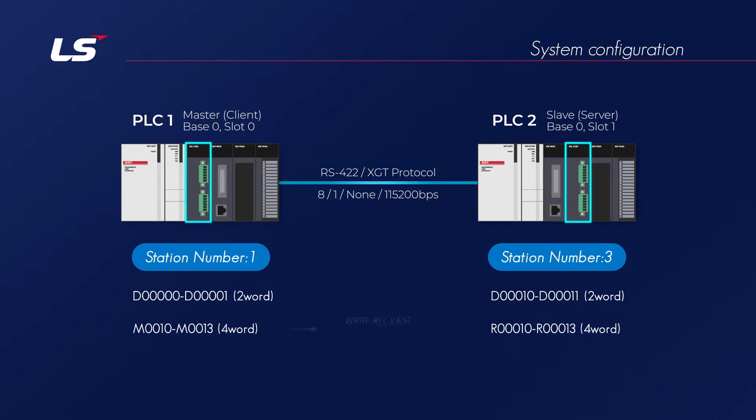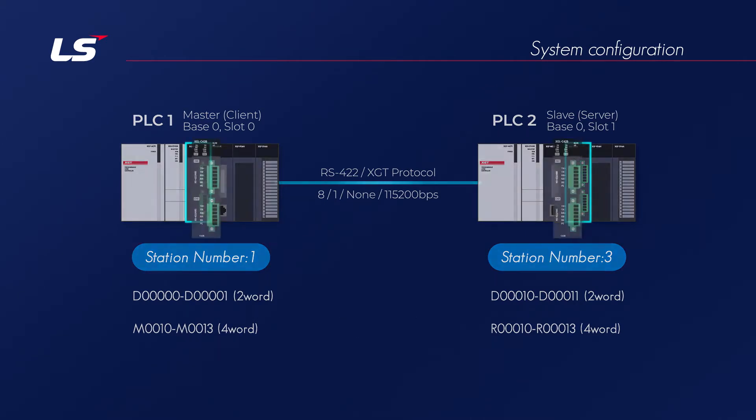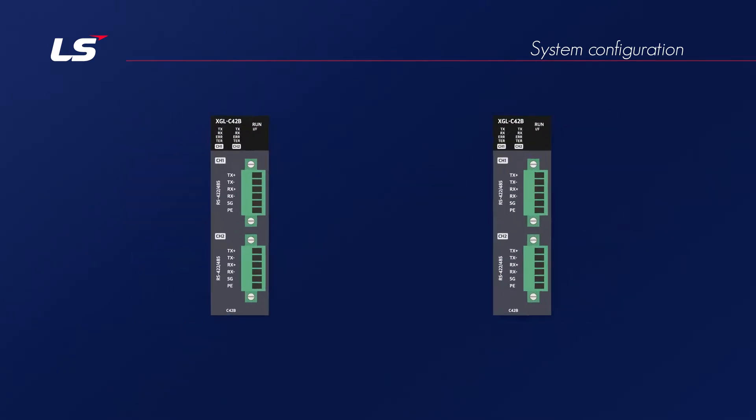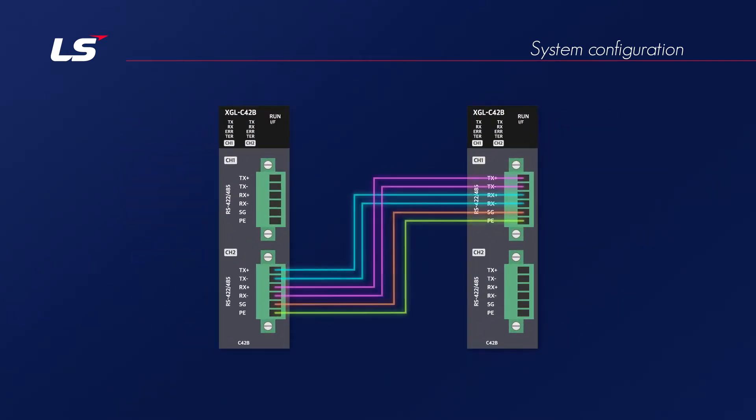When the master sends a write-request, the master reads four words of M10 to M13, and sends these data to the slaves R10 to R13. We will use the channel number 2 of master module and channel number 1 of slave module for communication example.